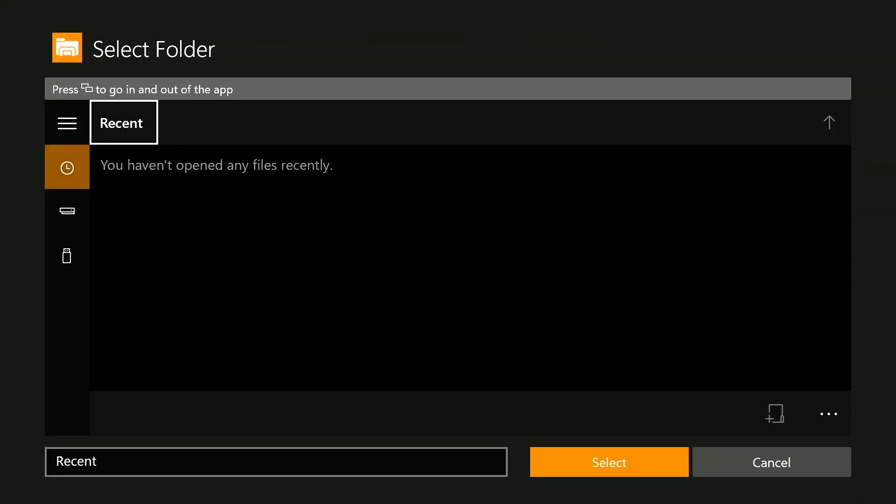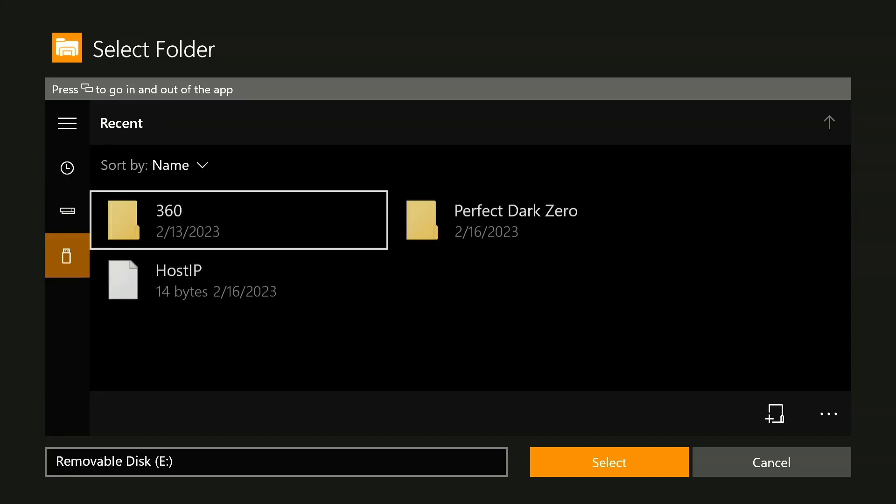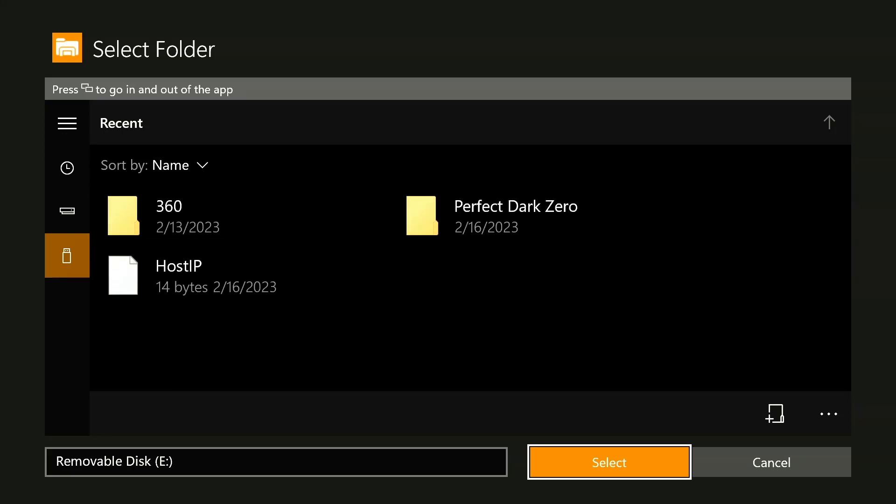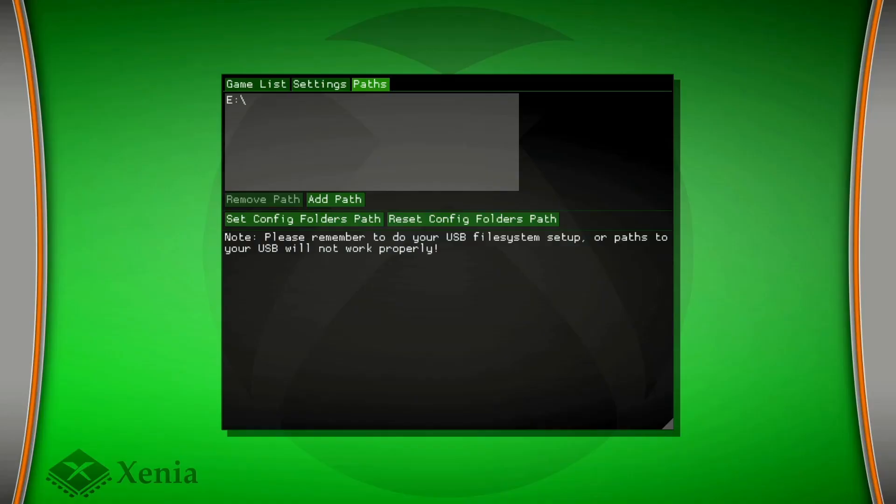Since my games are on the USB, because I don't think you can select it on internal, but anyways USB. I'm going to go to select because, see, the games right there, Perfect Dark Zero, which I already tested doesn't work.